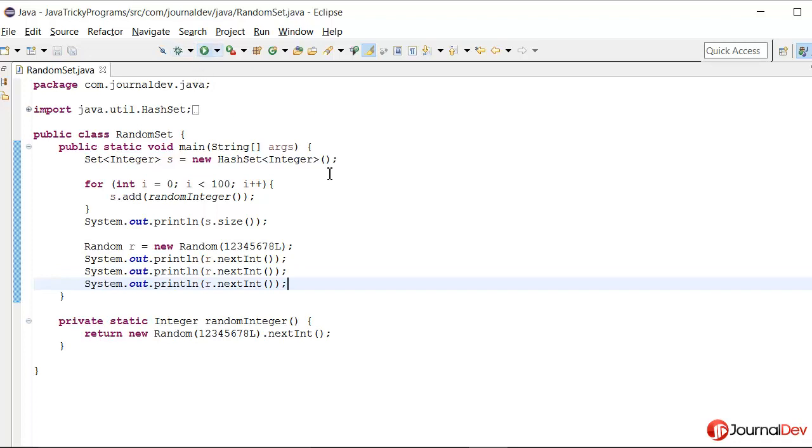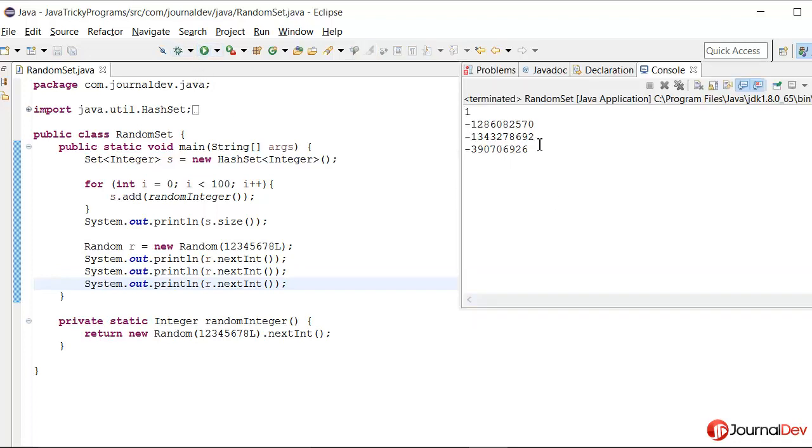Now if I run this program, it's actually printing these three values.